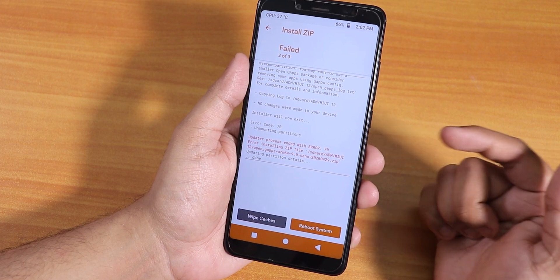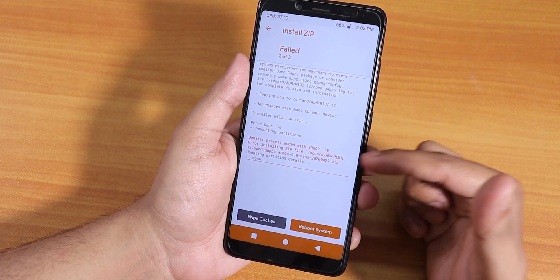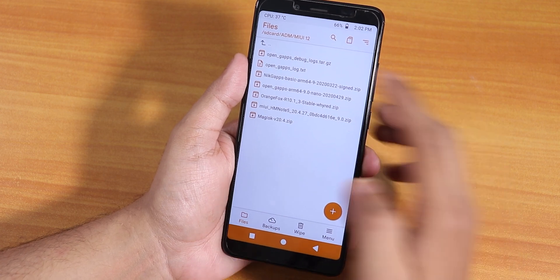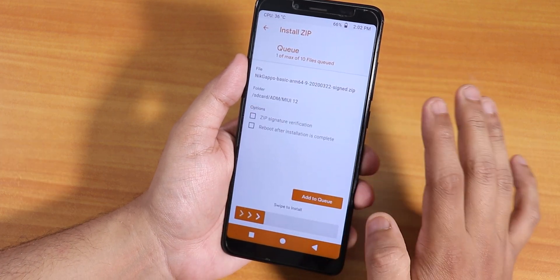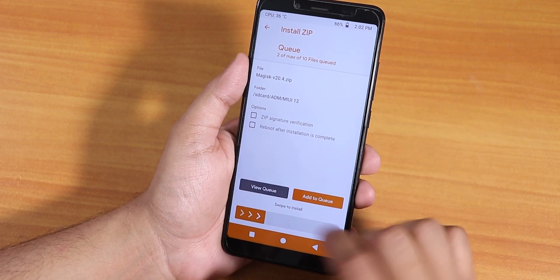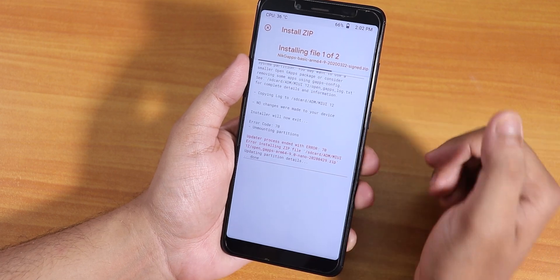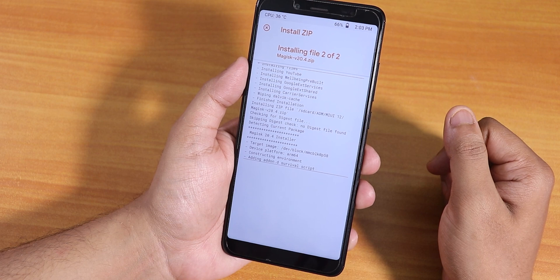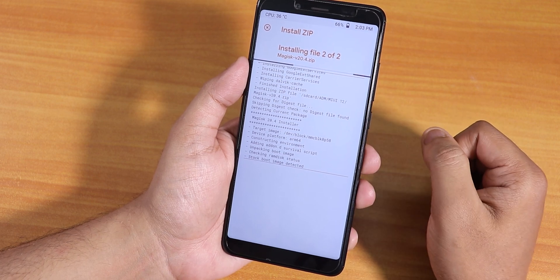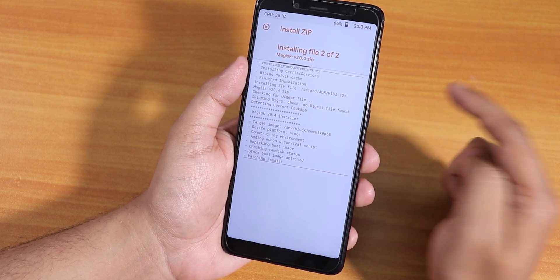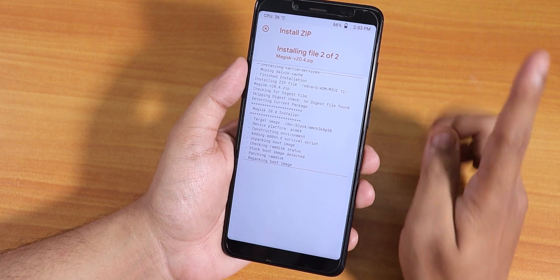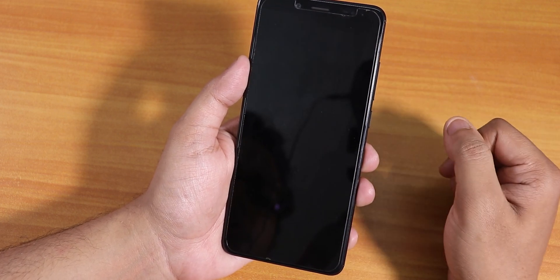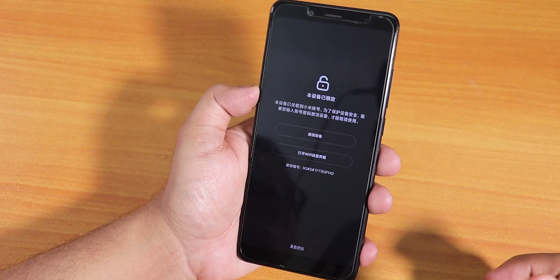So I'll go back to home and try flashing Nick GApps instead — add to queue, also select Magisk, and see if it works. Nick GApps flashed fine and now it's flashing Magisk. I'd recommend flashing Nick GApps with this ROM, not Open GApps. The flashing is successful — I'll just hit Reboot System.